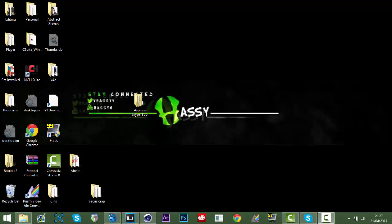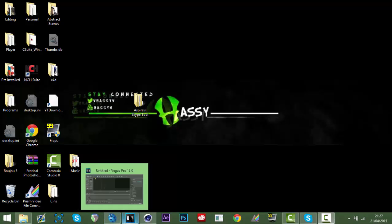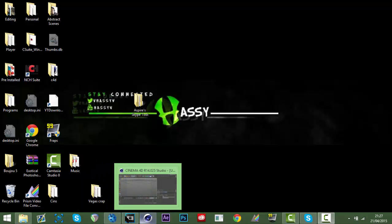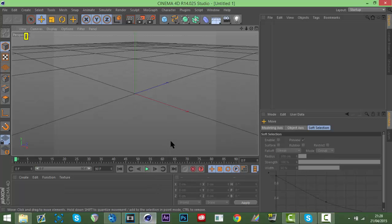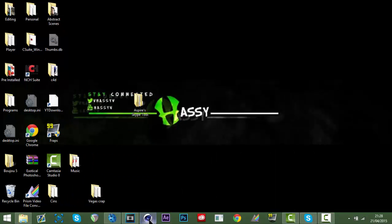What is up guys, Housey here. This is going to be a completely different video - it's not an edit, this is going to be a tutorial on how to motion track with Boujou, Cinema 4D, and Sony Vegas. A lot of people on my Skype have asked how to motion track with Cinema 4D and how to make text kind of form into place.